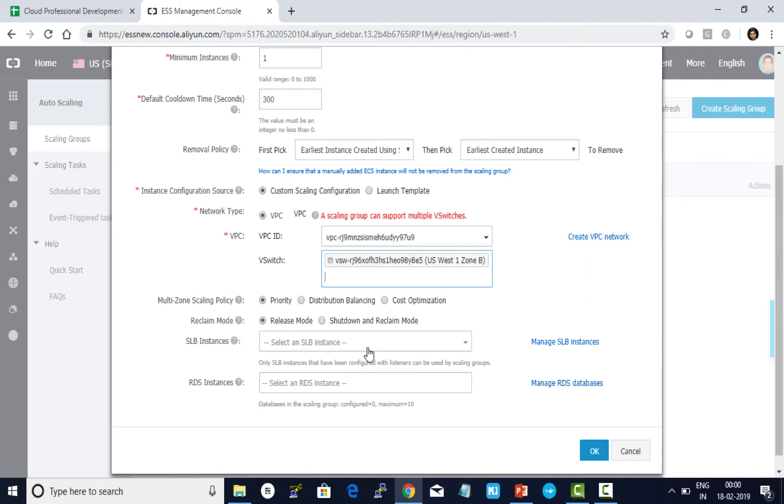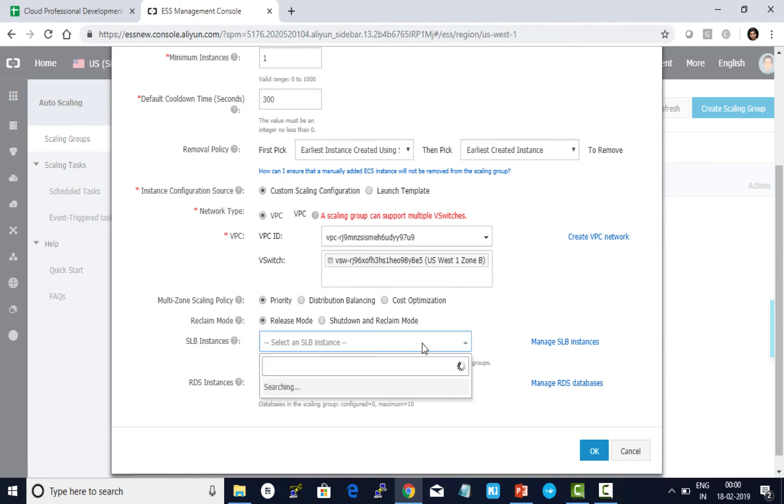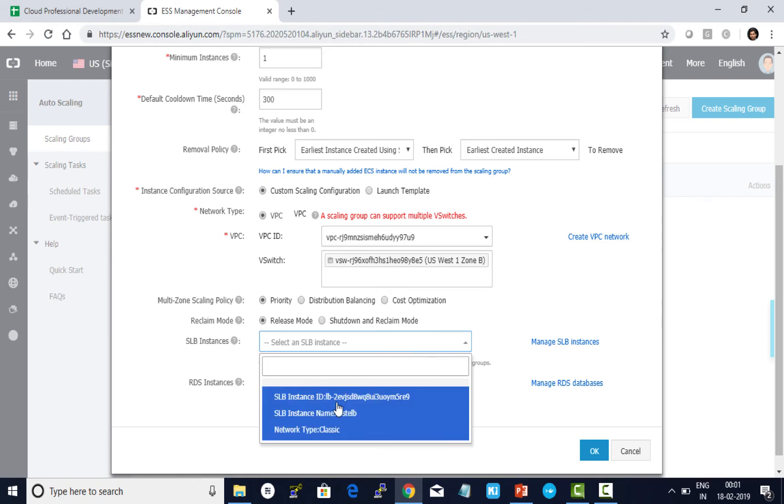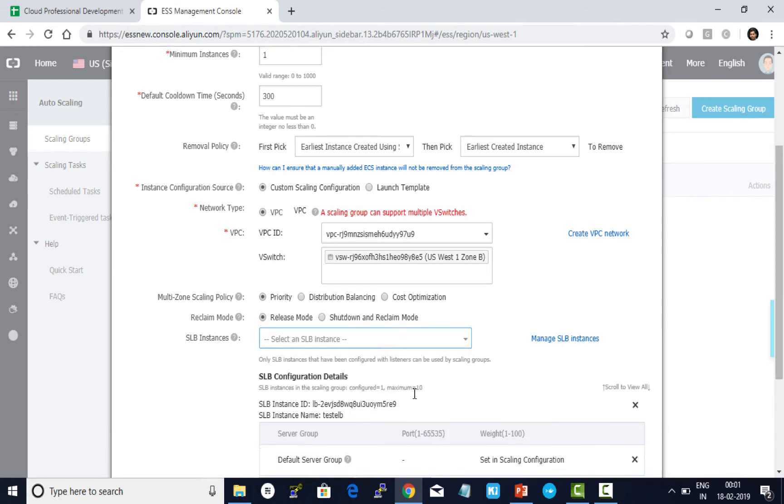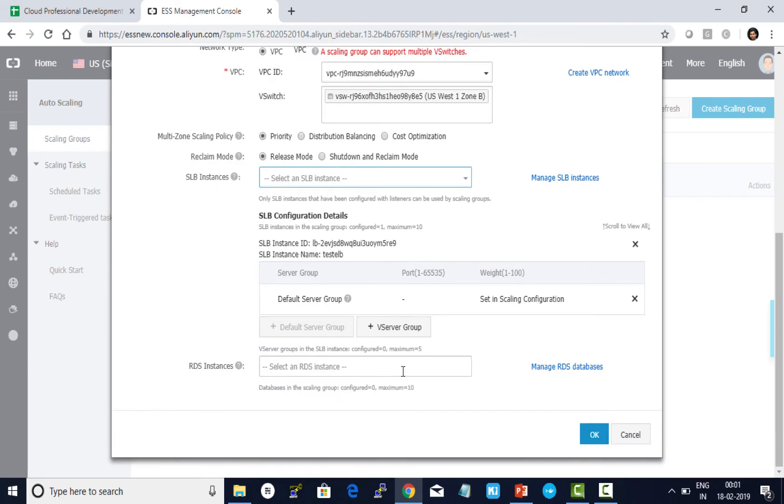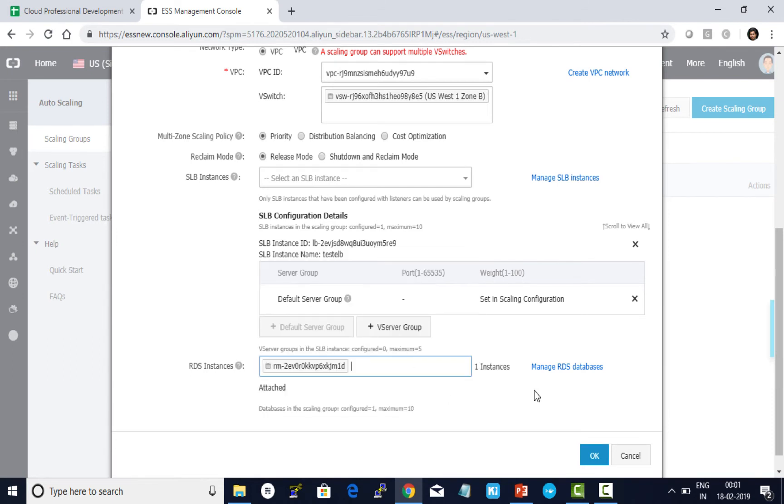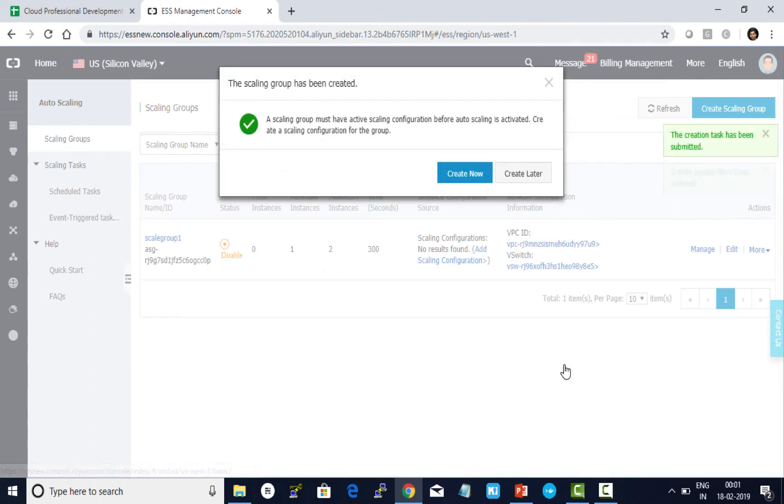Now let me also add my SLB. I want to add my RDS instance to be part of the auto scaling group. Add it here. And now I click on OK. The first step. Now going further, we will click on create now.